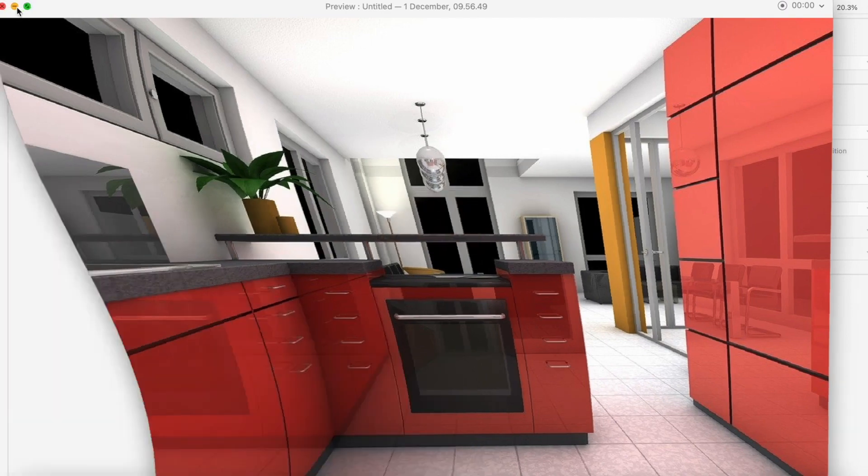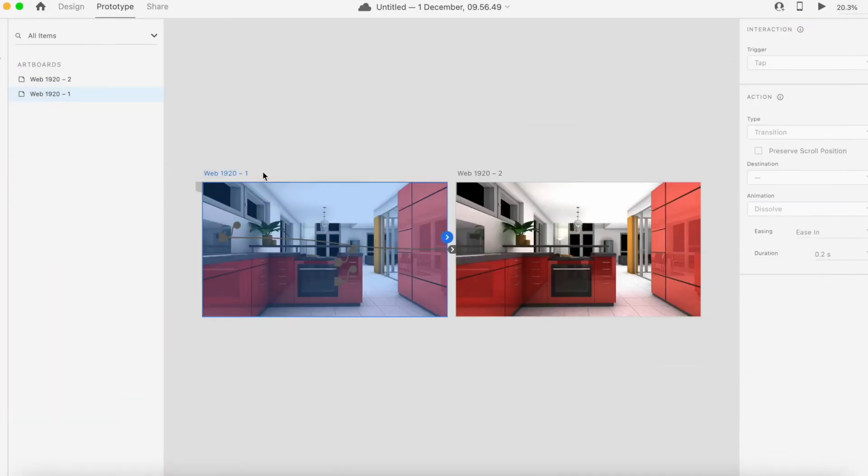As you can see, we have created a simulation of our smart kitchen.